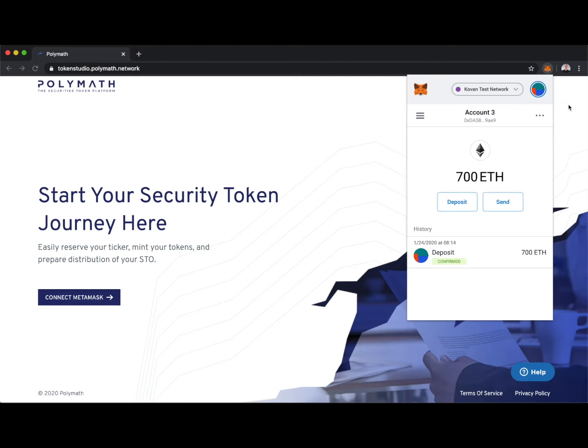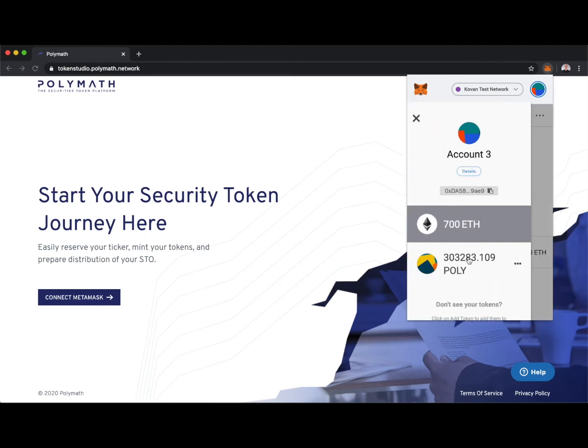In order to interact with the Polymath Token Studio, we'll need some Ethereum, and we'll need Poly. Here we can see I have 700 ETH, and I also have some Poly.